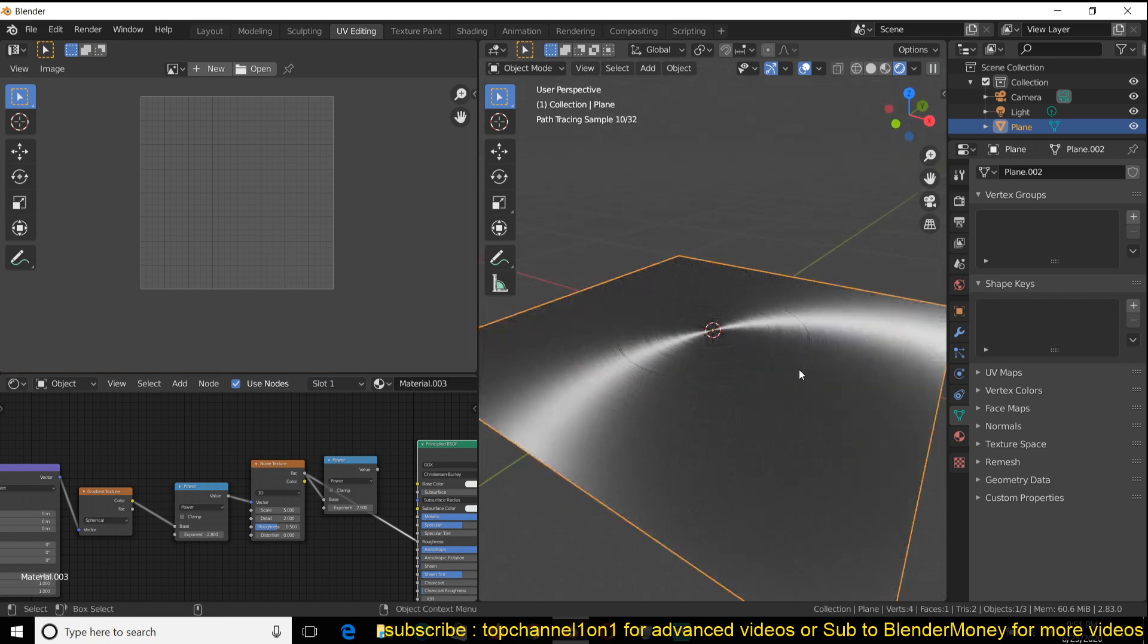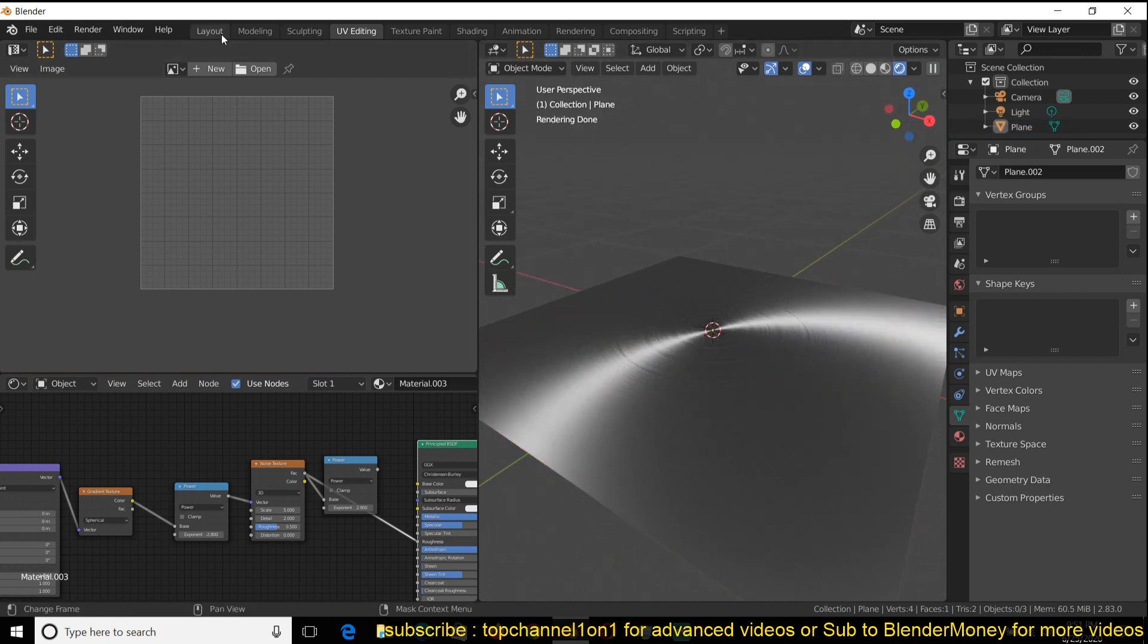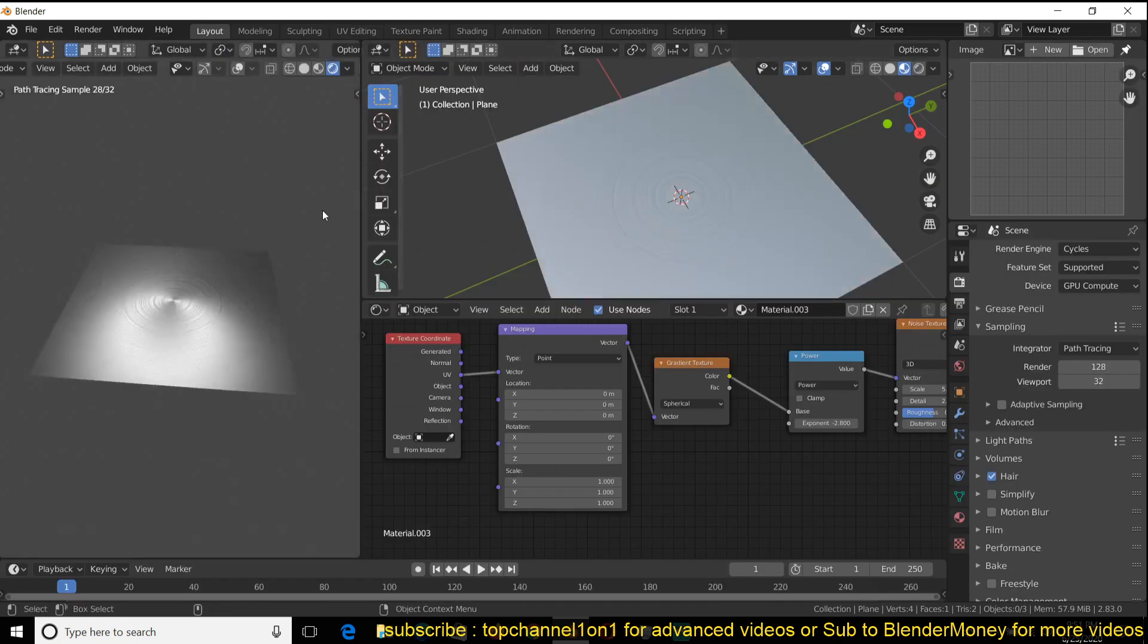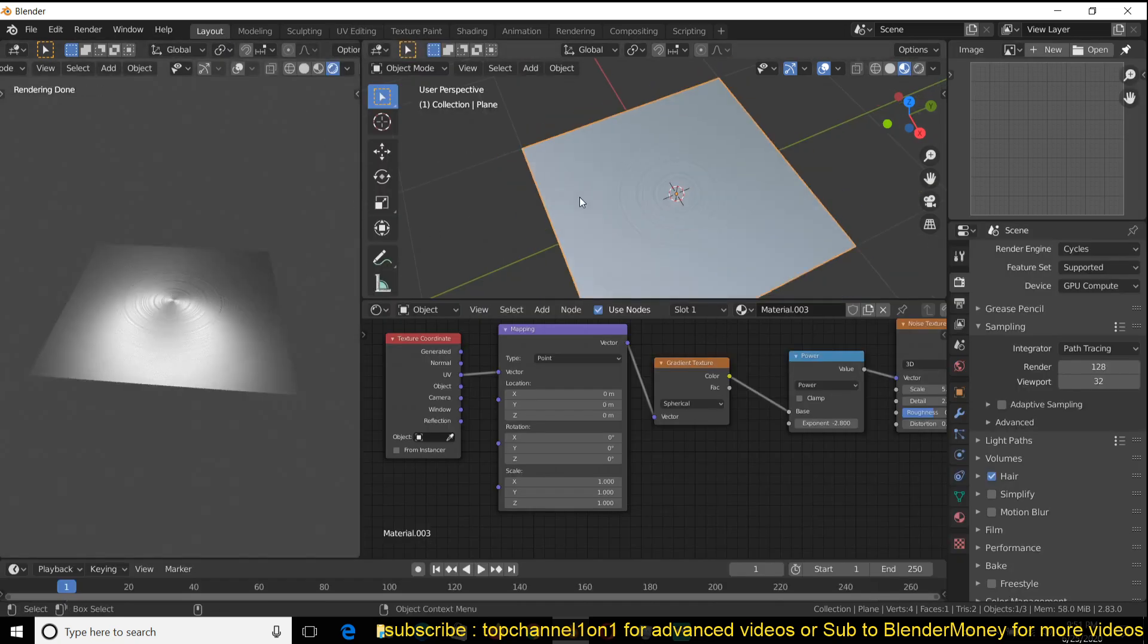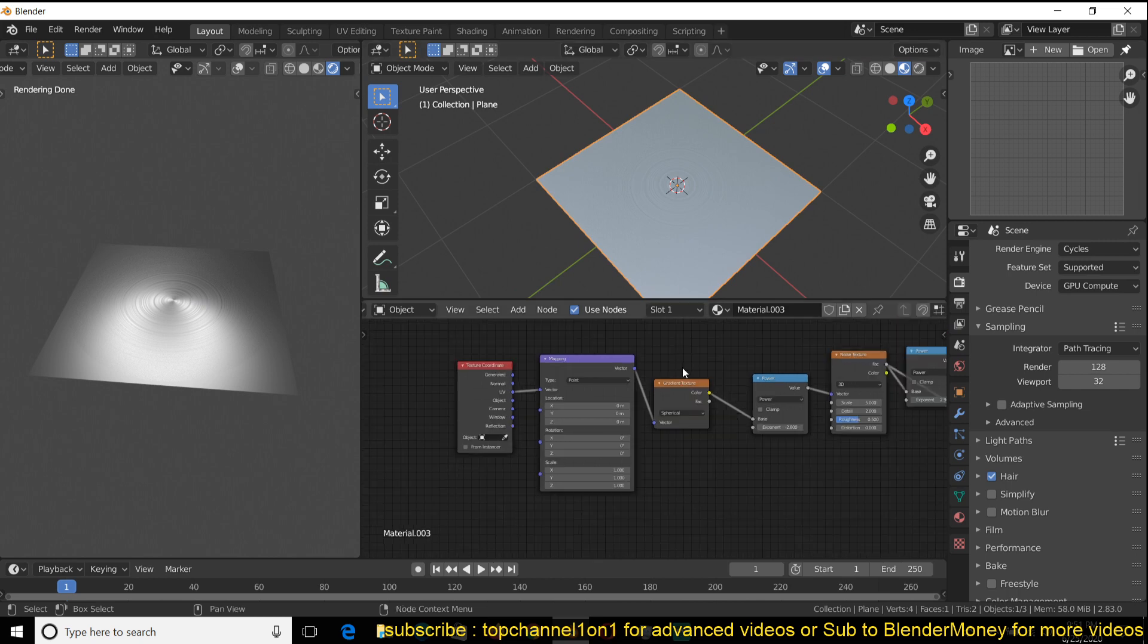This will influence our noise, which is influencing our roughness to give us that nice anisotropic look that you might be going for. That's one tip I wanted to share with you.